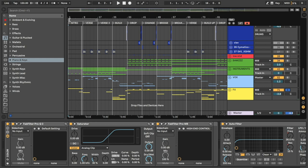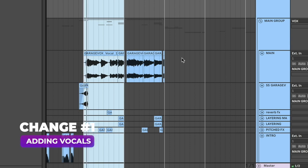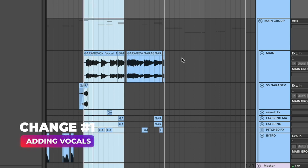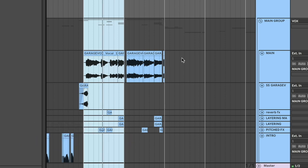And then once the verse hit, we had our vocals come in. So this is our first major change here. Can you see the trees growing, growing from the ground?